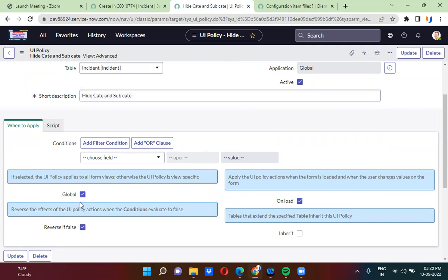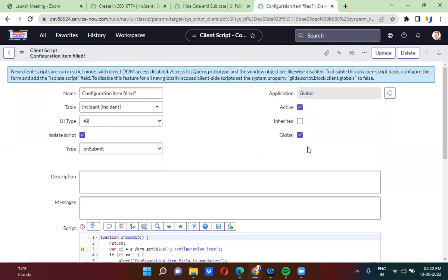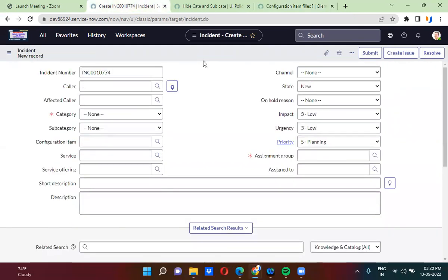Here in the UI policy you can see the global checkbox, and you can also see the global checkbox on the client script as well. So why exactly do we use these global checkboxes? Remember one thing - in the table, one table can have different views.